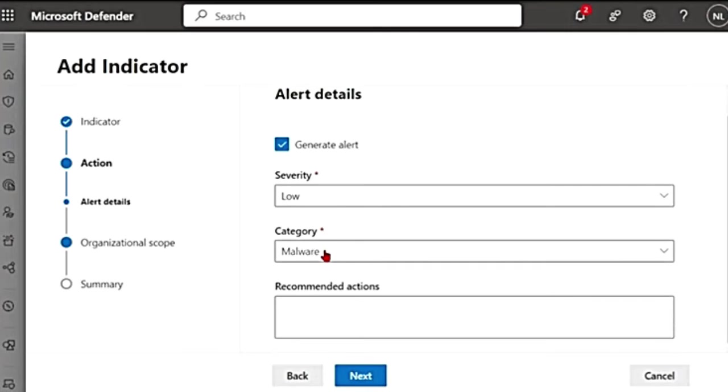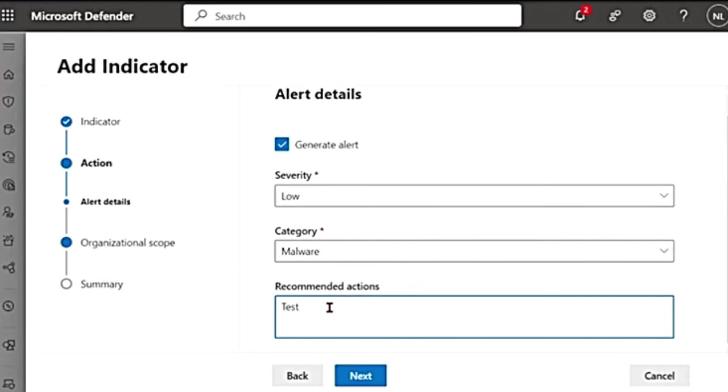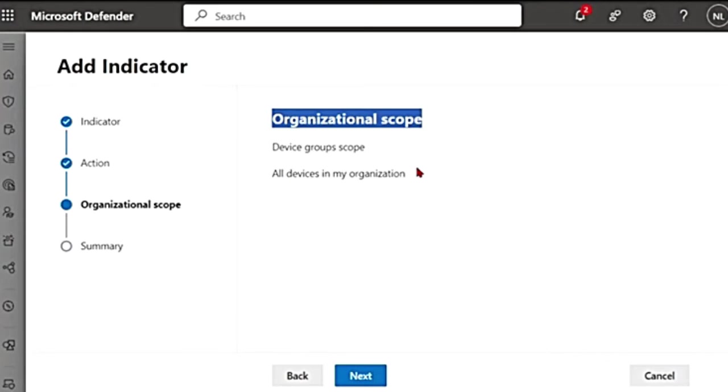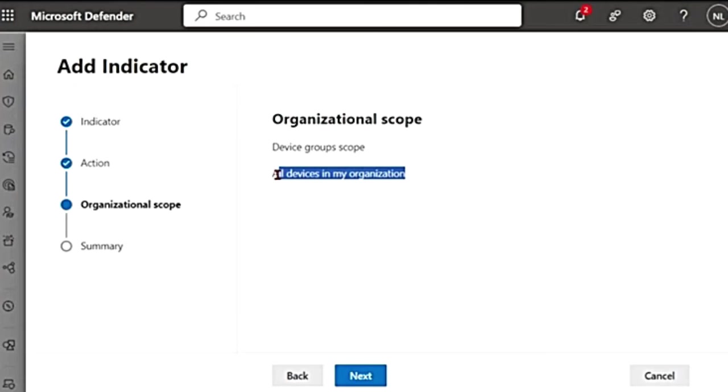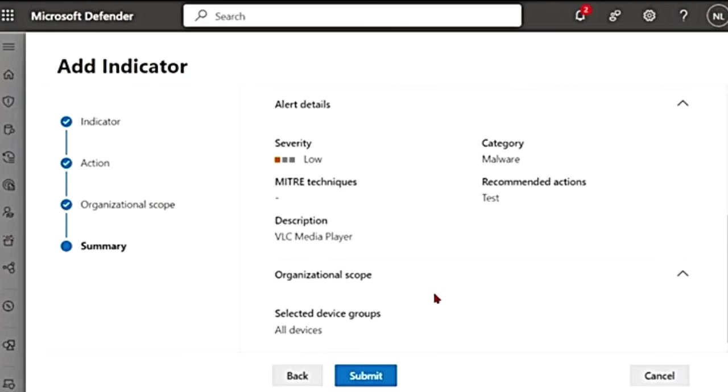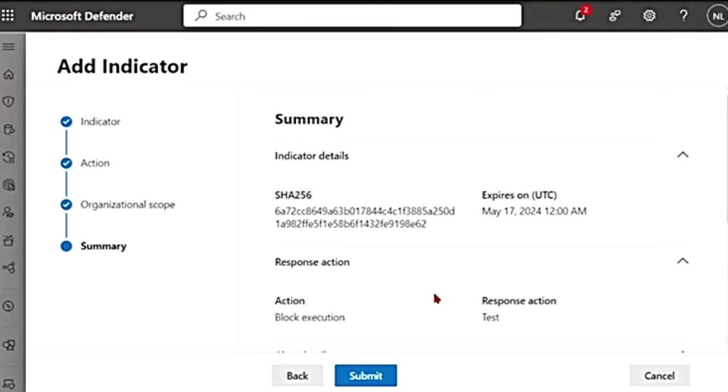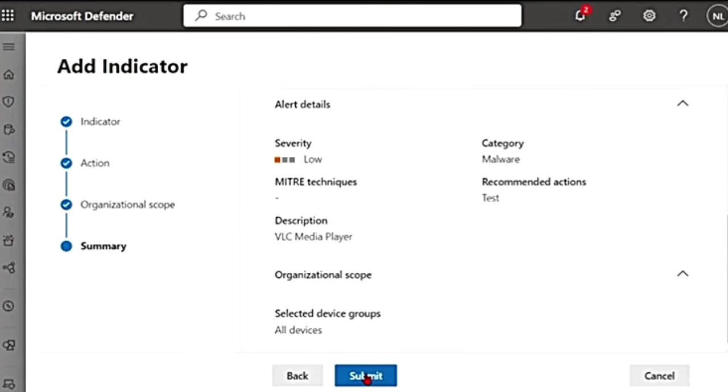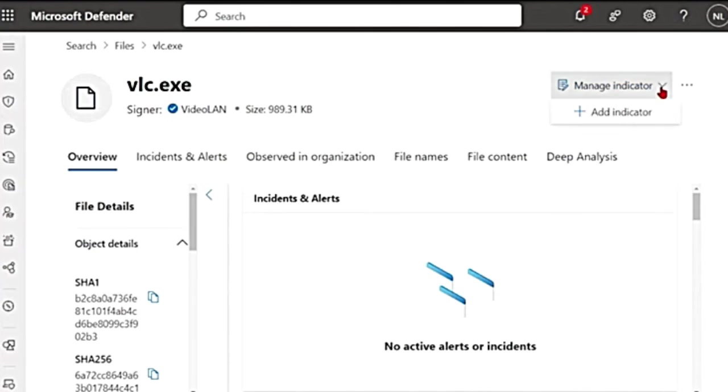Next, severity low, category as malware, recommended actions. For now I'll write it as test and then I can go next and organizational scope, all devices in my organization are included. And then I'm going to say next. It is going to give me a summary of what we did right now. And then if I hit submit, indicator will be added. But for now I'm not doing it. So I'm going to cancel that. So that's how you add custom indicators for files.